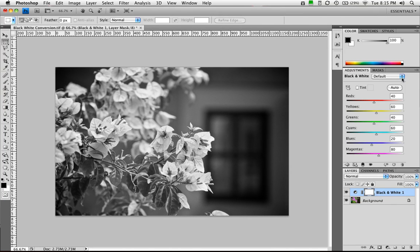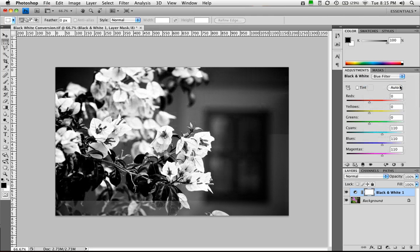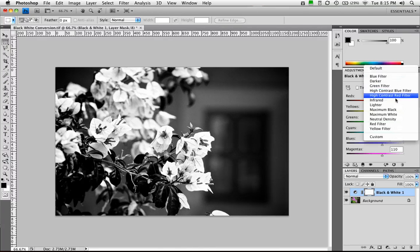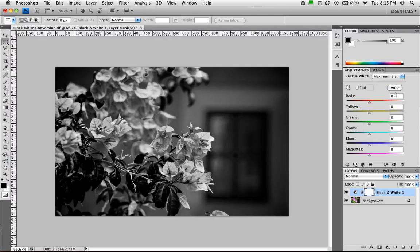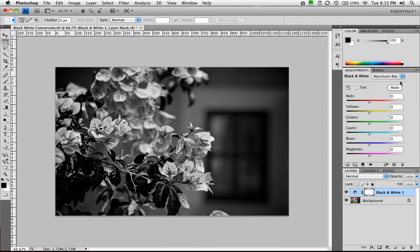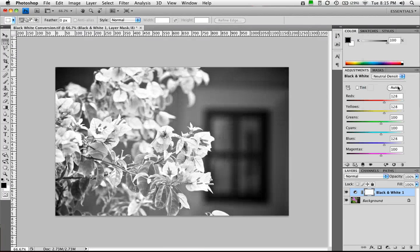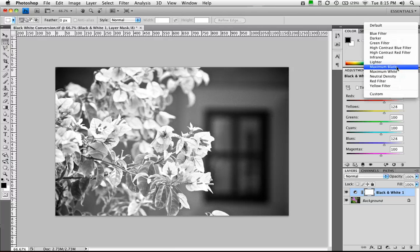Now to get you started, there's a bunch of presets. If you just click this drop-down menu, you'll see that there are filters, in this case blocking out the blues or making a maximum black, nice and rich, high contrast. And of course we can do other things like neutral density. So there's a whole list here that you can pick from.